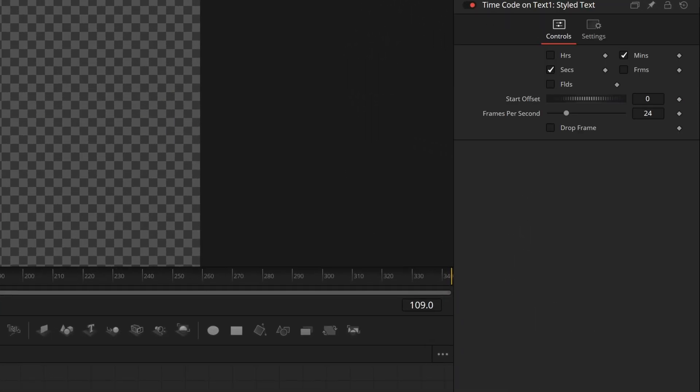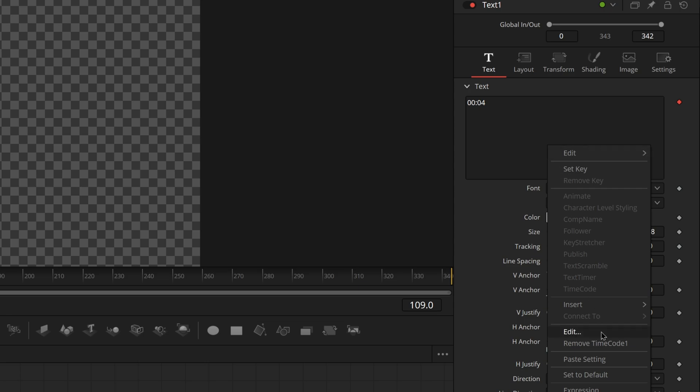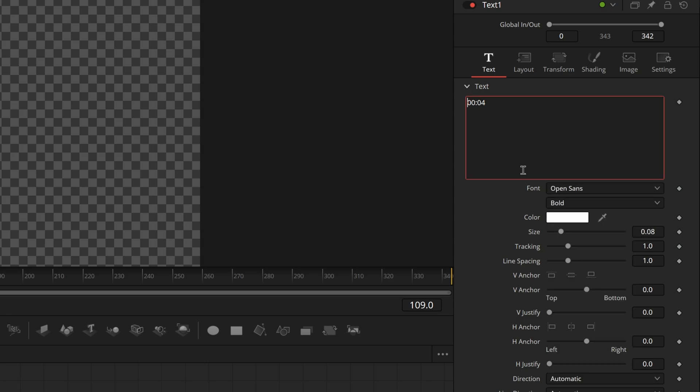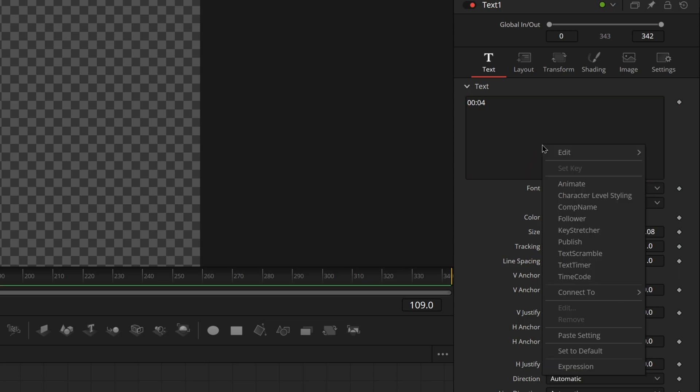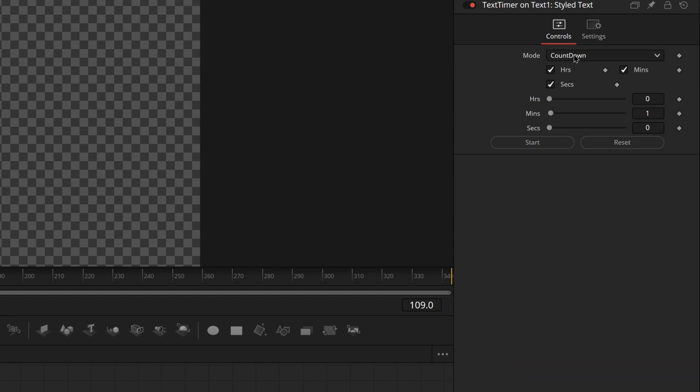Before we move on, I do want to bring up the other tool that I mentioned. Let's go ahead and remove the time code. The other tool that I mentioned is a text timer. This is a different type of tool and more for use in the program to really track how long you take on something.